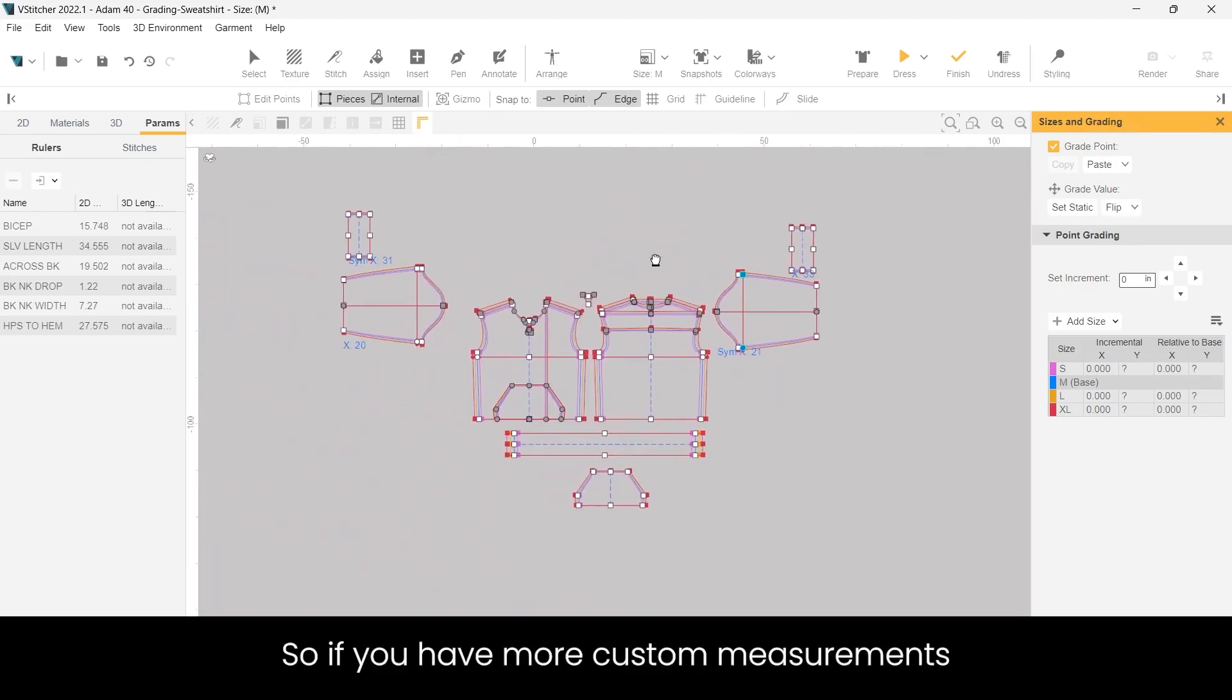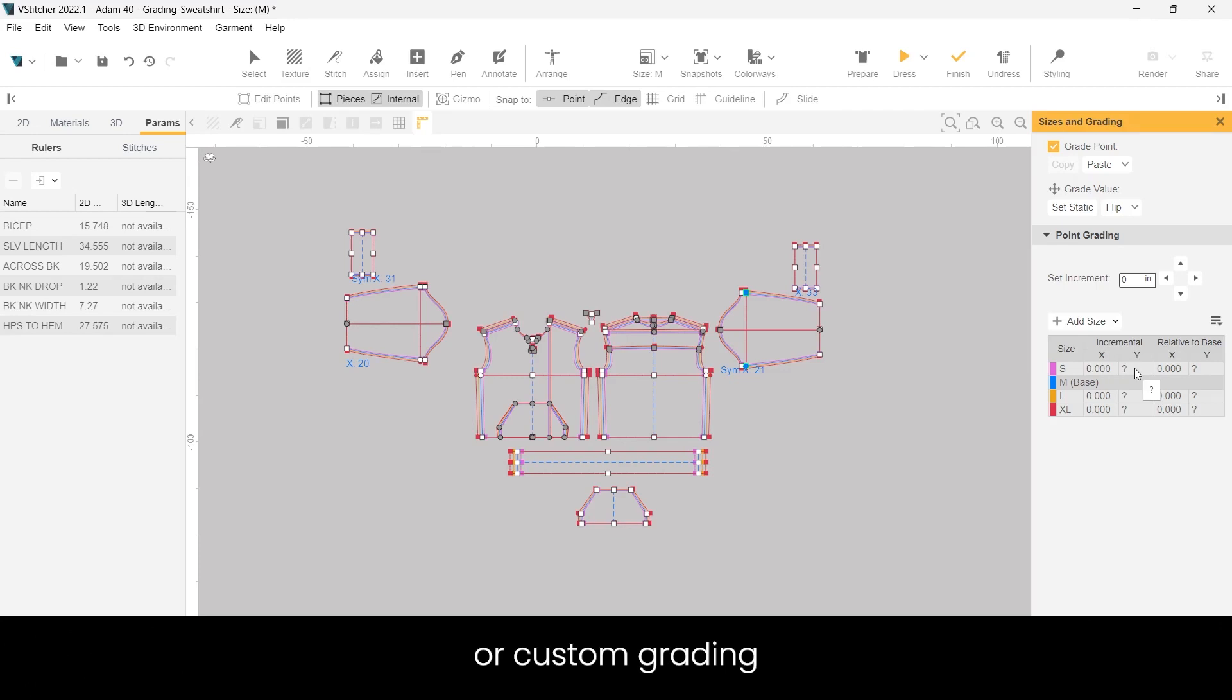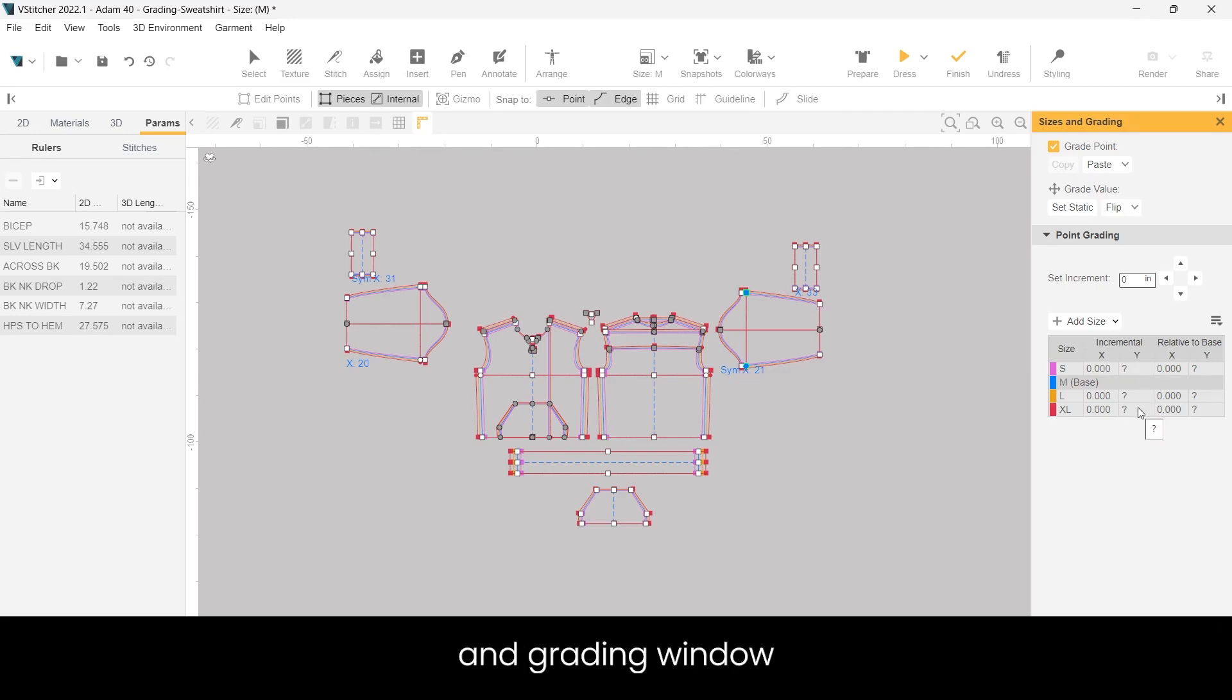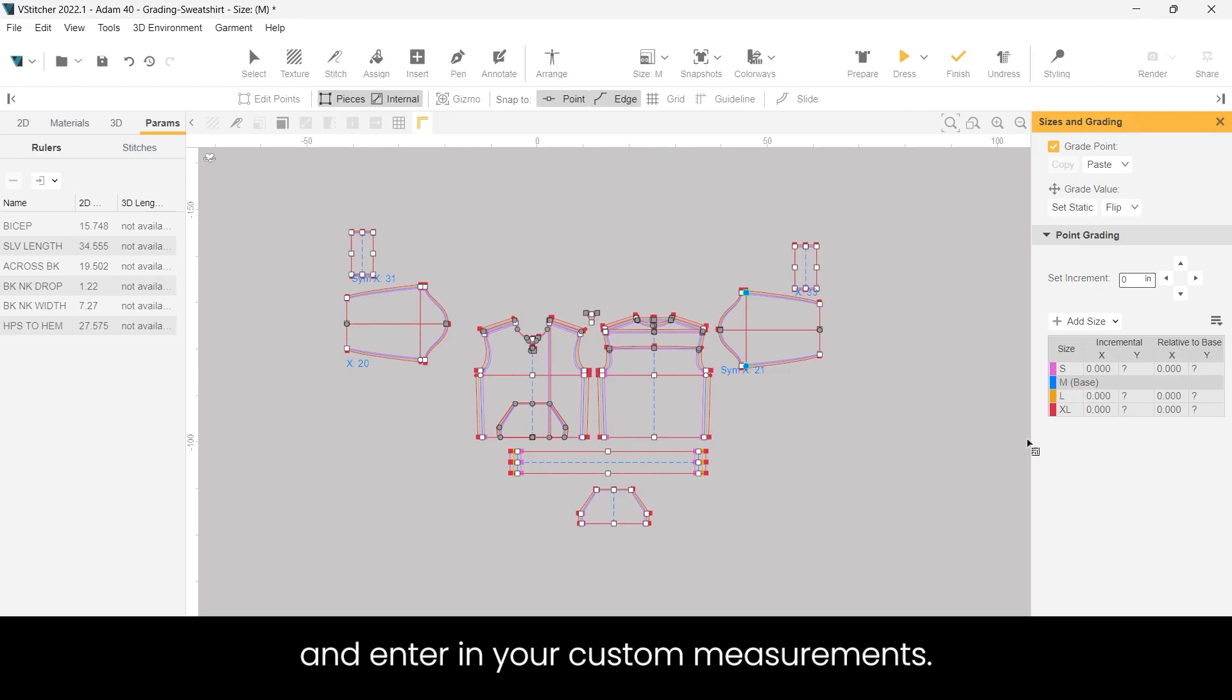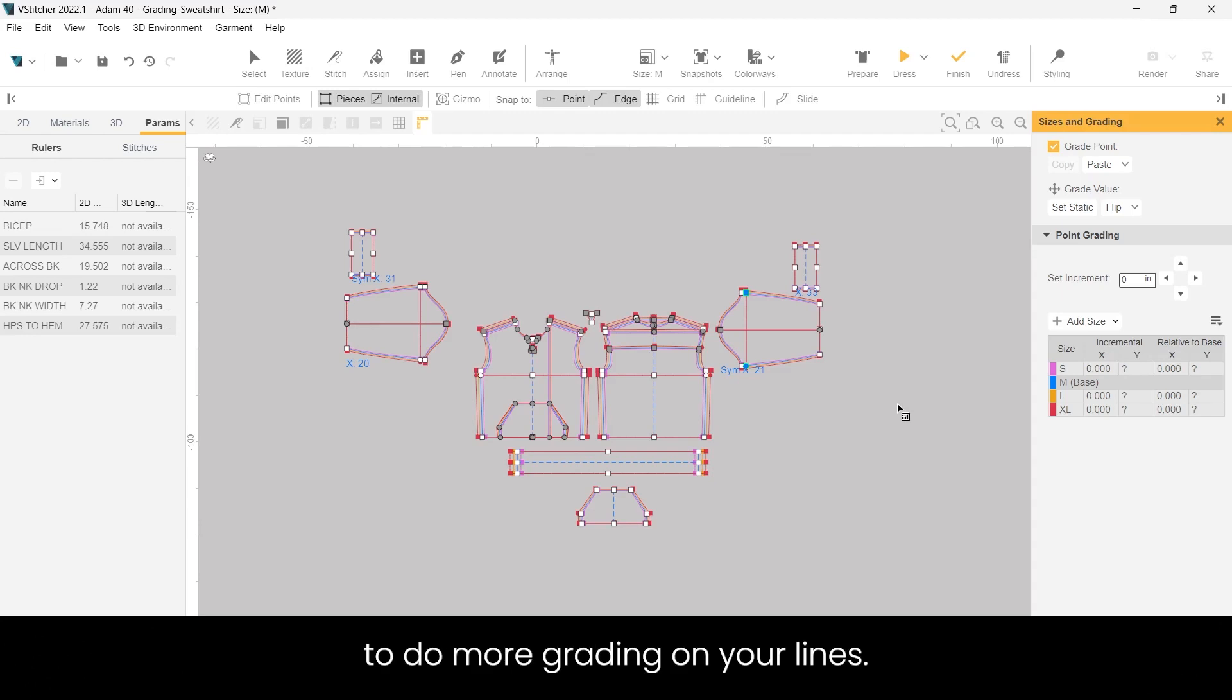So if you have more custom measurements or custom grading, you'll need to go to the sizes and grading window and enter in your custom measurements. And if you have a more complex garment, you will definitely need to do more grading on your lines. But we'll keep it simple for this demo.